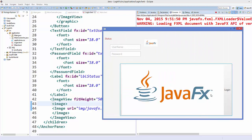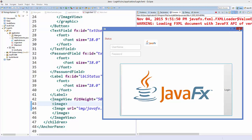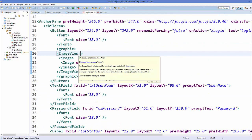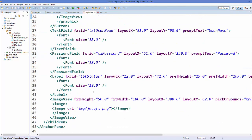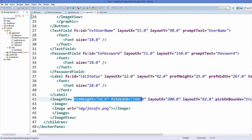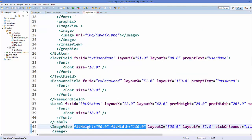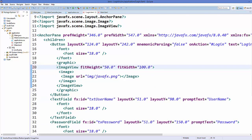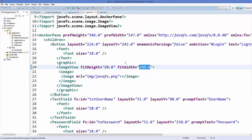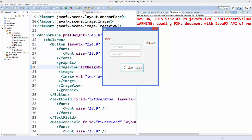Save and run. The image is added to the button, but it appears at its original size because we haven't set dimensions on the ImageView yet. To resize it, add 'fitHeight' and 'fitWidth' attributes to the ImageView element — for example fitHeight='50' and fitWidth='100'. Run the code again and the image is resized and looks good on the button.